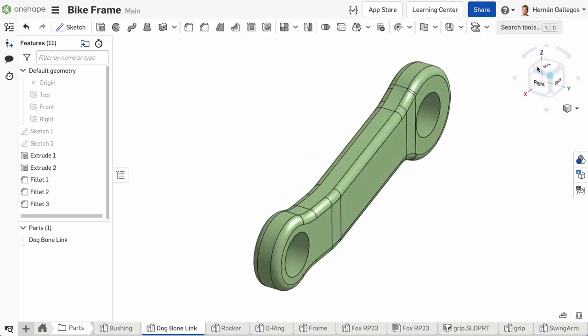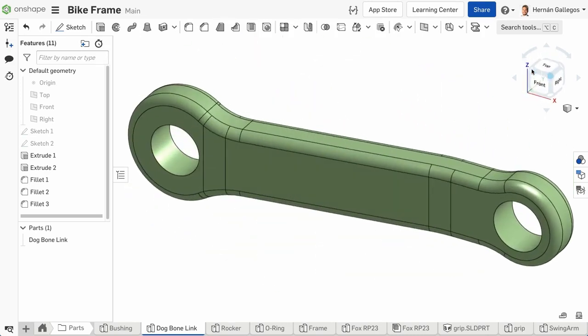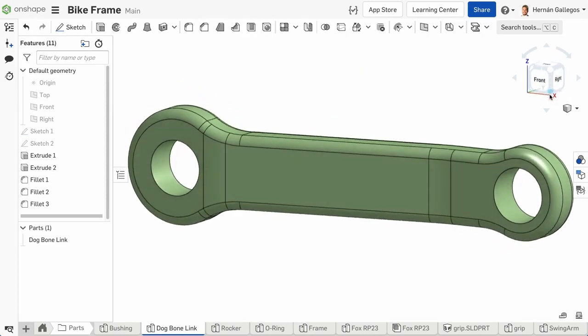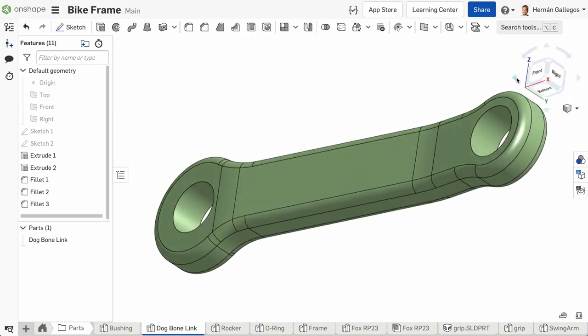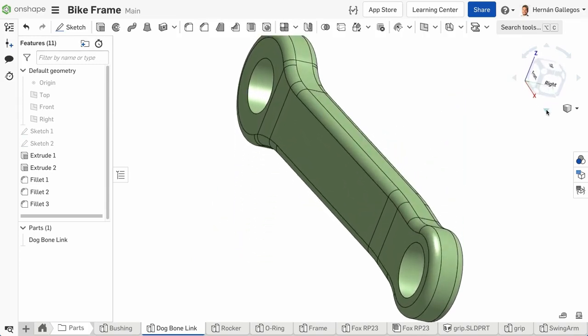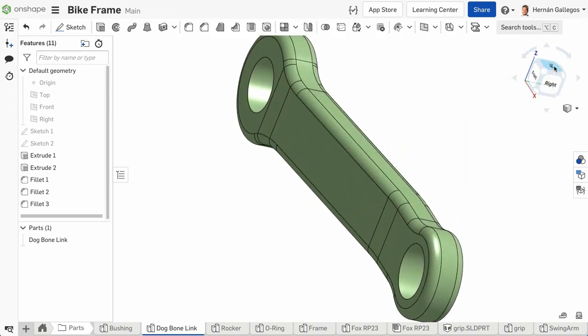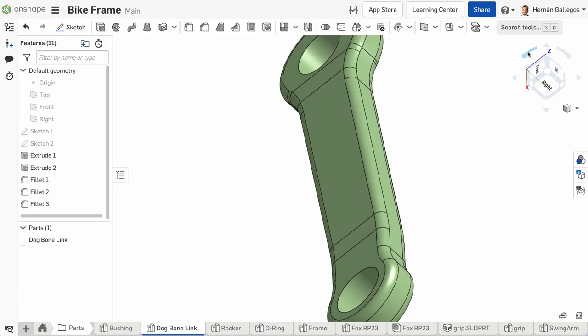Clicking one of the corners of the cube takes you to an isometric view. Clicking the small arrows at the top, bottom, left, and right rotates your model in those directions, and the two curved arrows rotate the model normal to the screen.